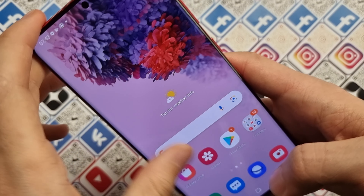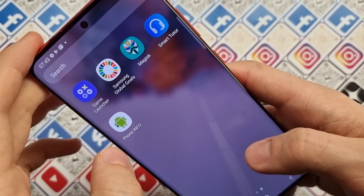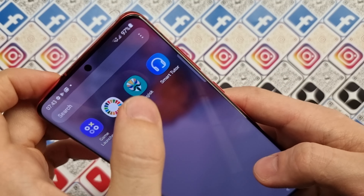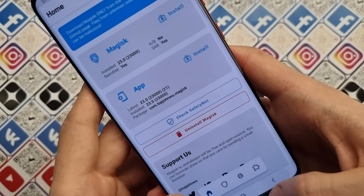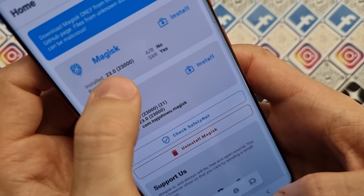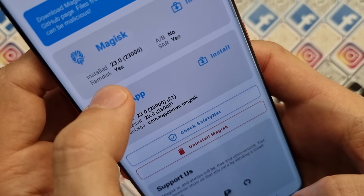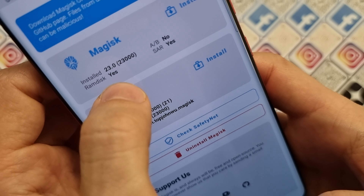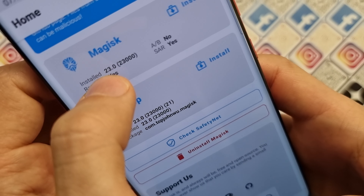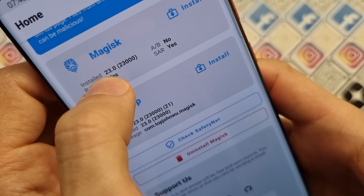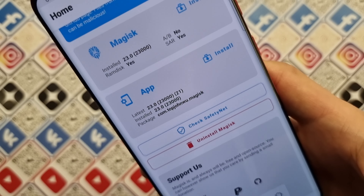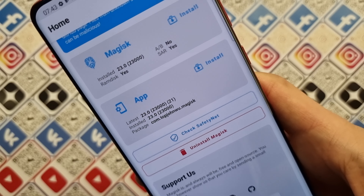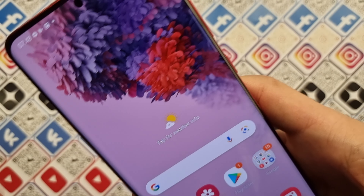First you need to root your phone. You should have superuser rights. You should have Magisk installed, and it will show the version of Magisk installed.